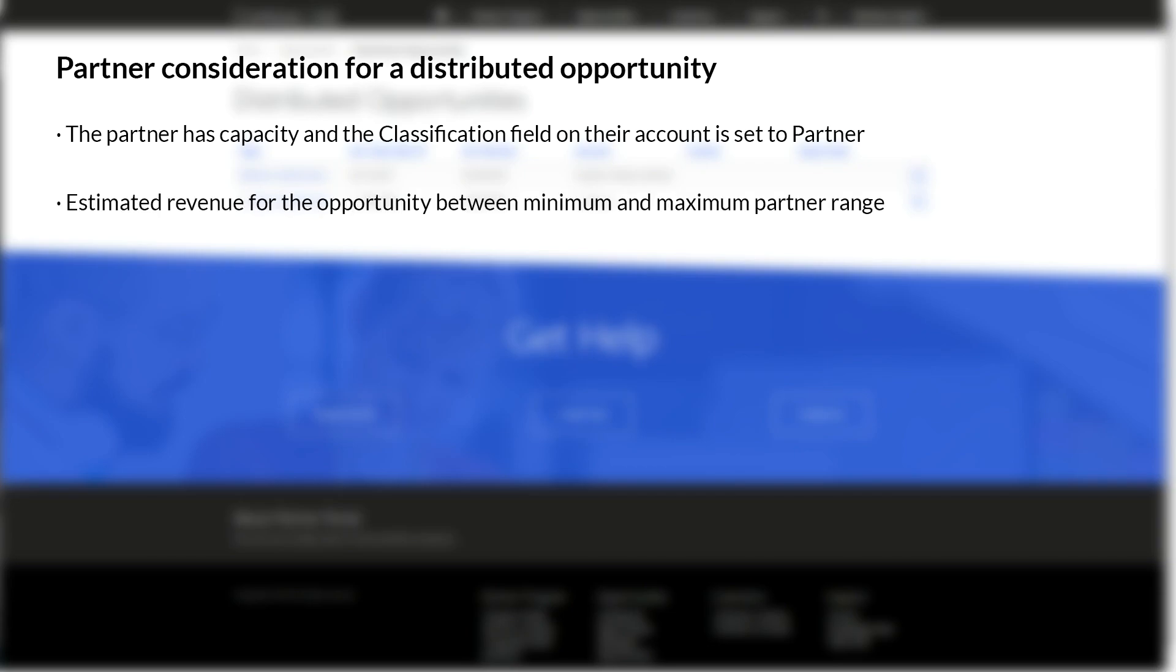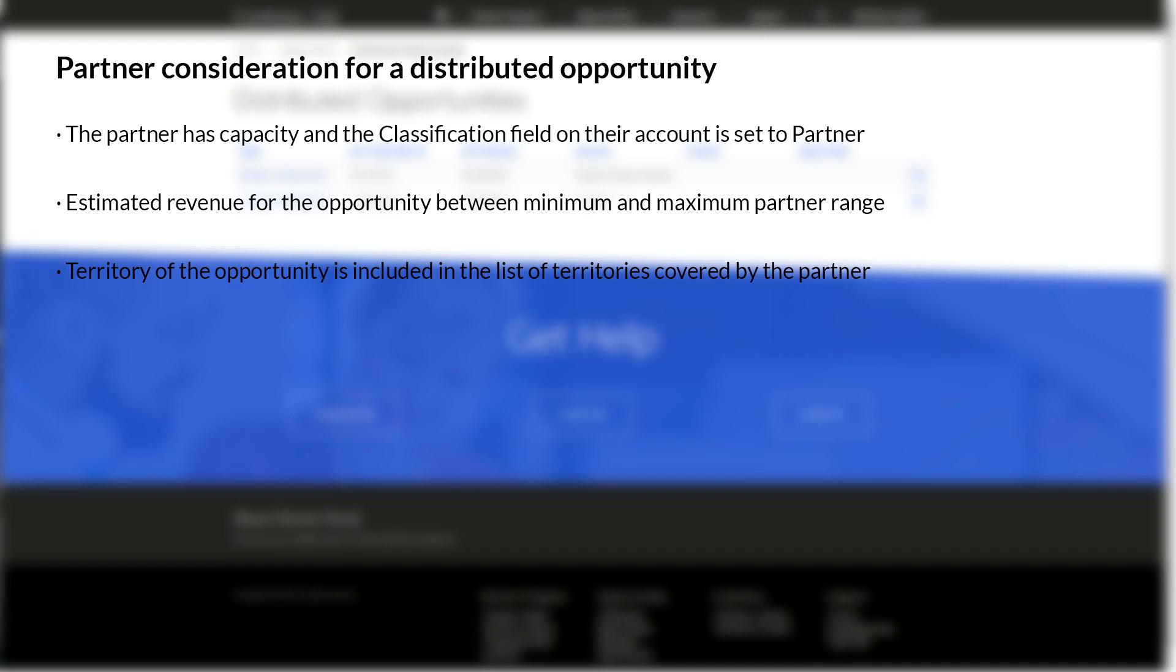The estimated revenue for the opportunity falls within the minimum and maximum range set in the Partner Info section on the Account form. The territory of the opportunity is included in the list of territories covered by that partner.